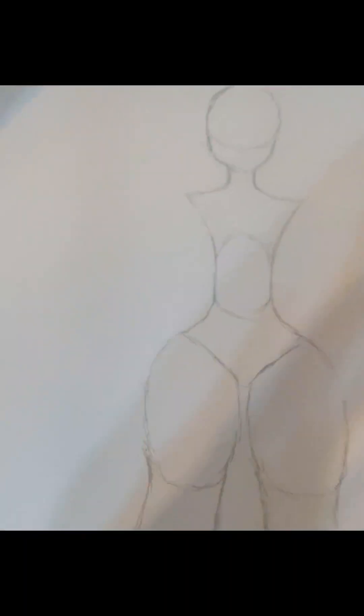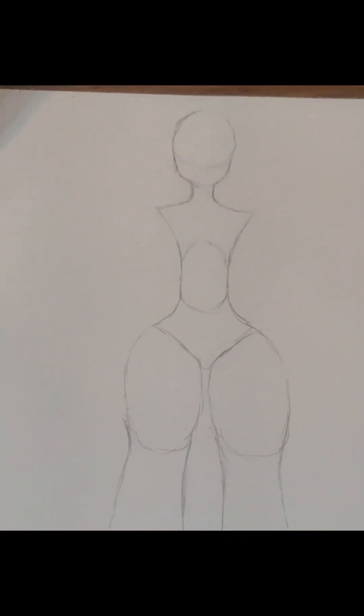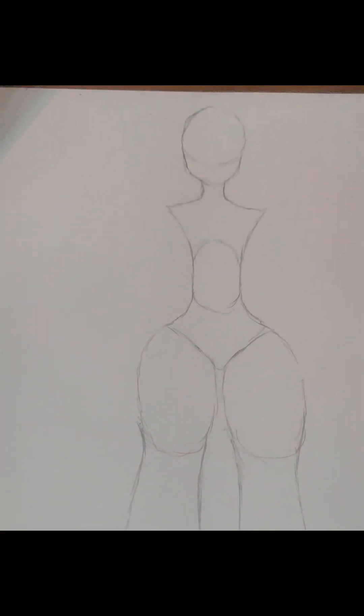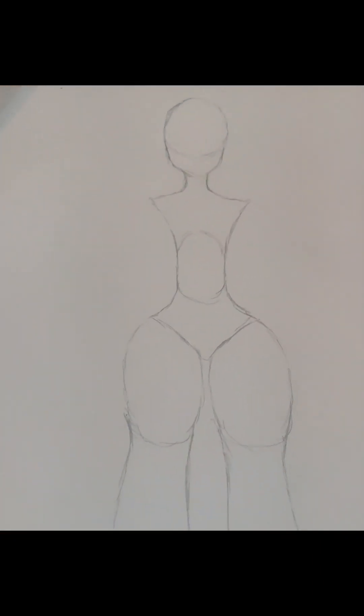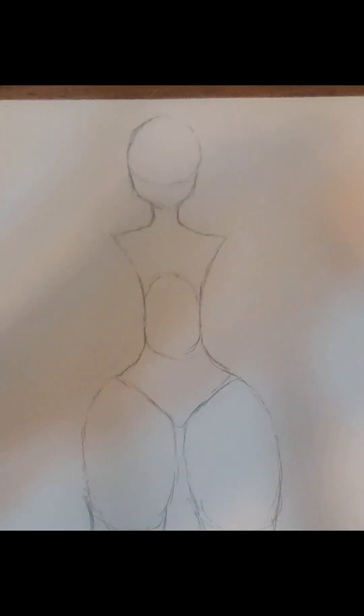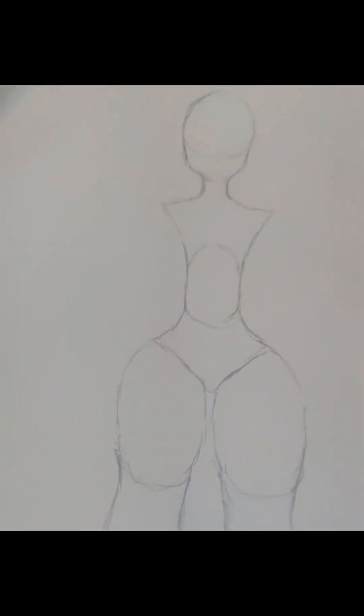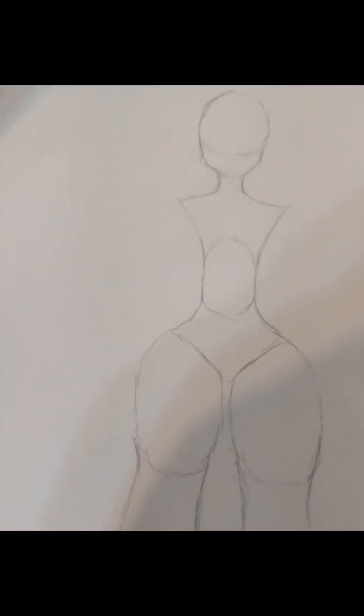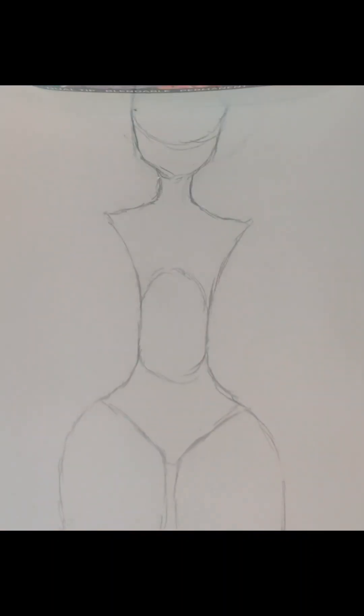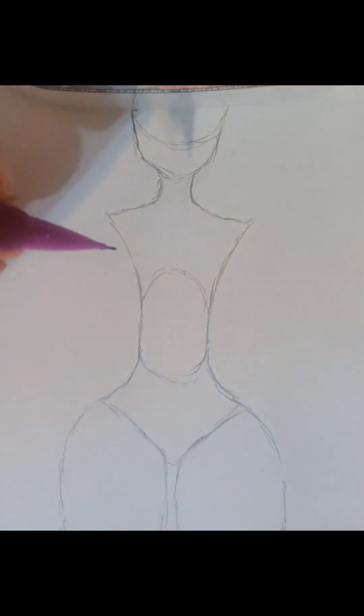Once you're done with that, your character should look a little something like this. I'm going to fix mine up just a little bit because I think I made her torso a little too tall. But if you like it like that, then that's up to you. You know what guys? I decided not to fix it because I think it's a little too late. And I'd have to rearrange the whole body. So, it's fine.